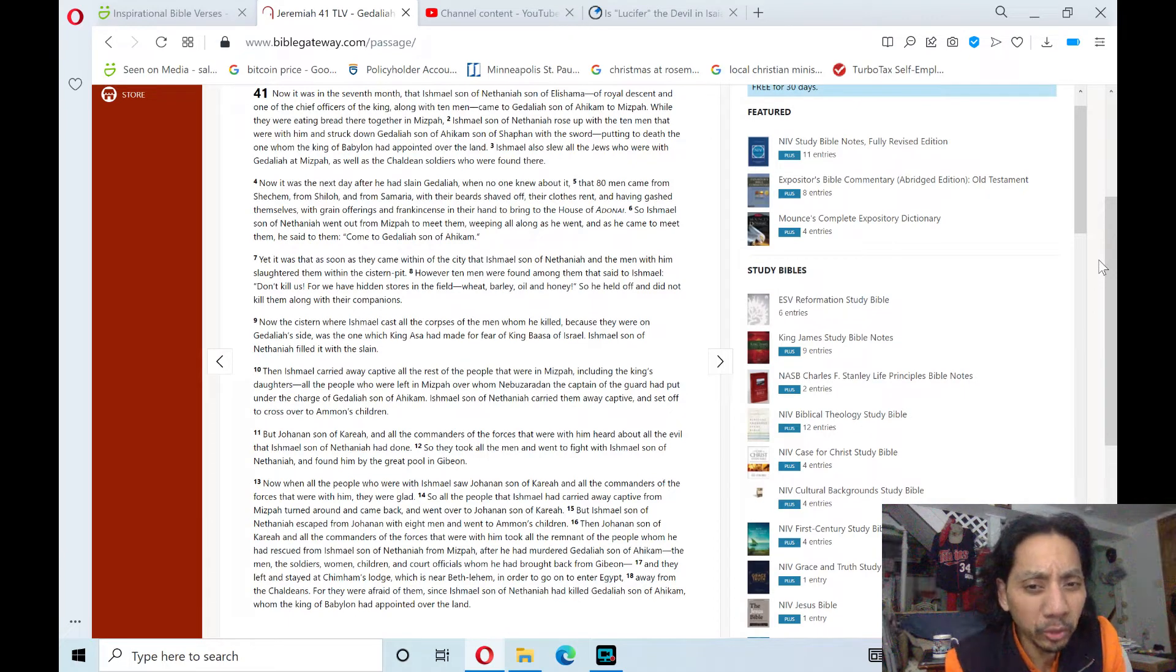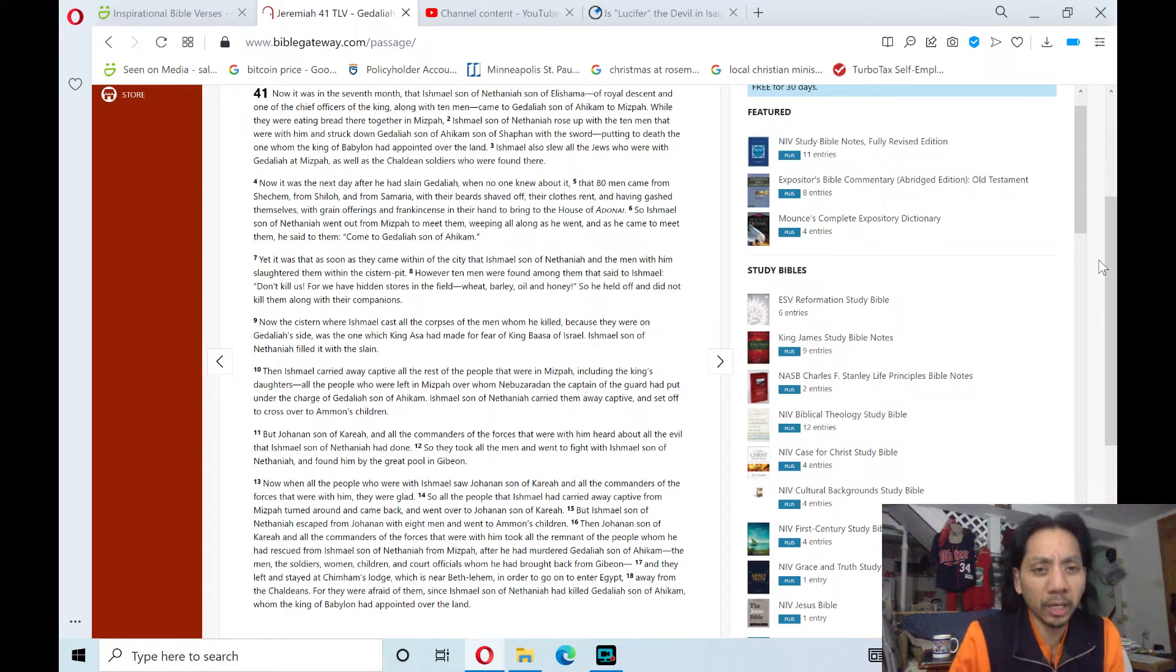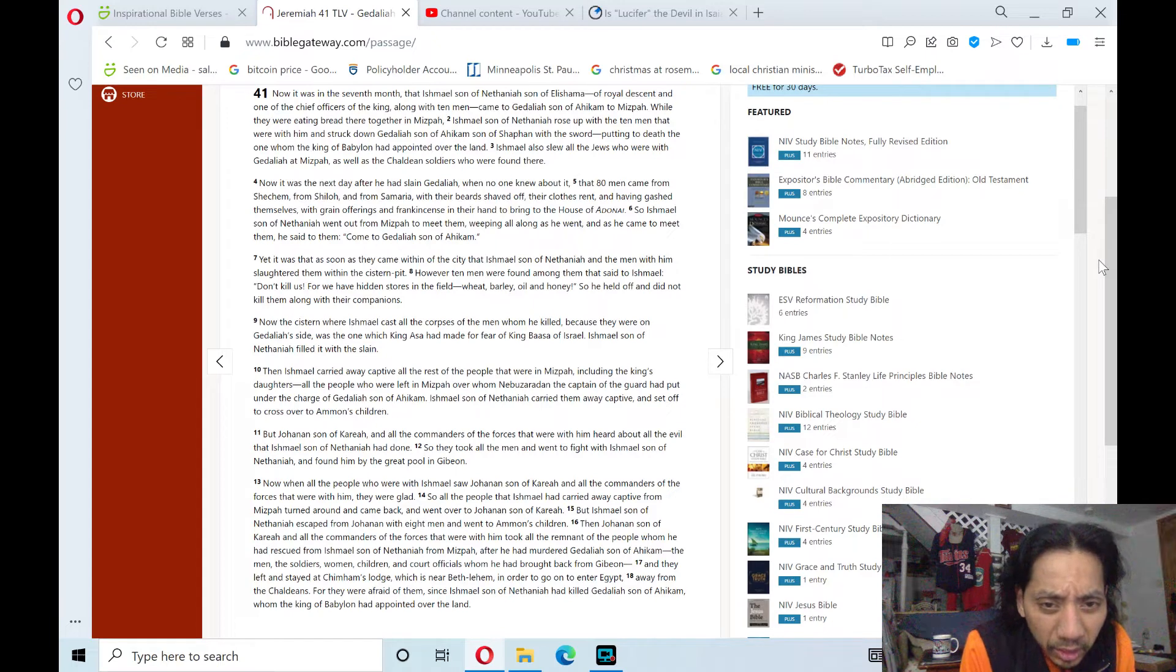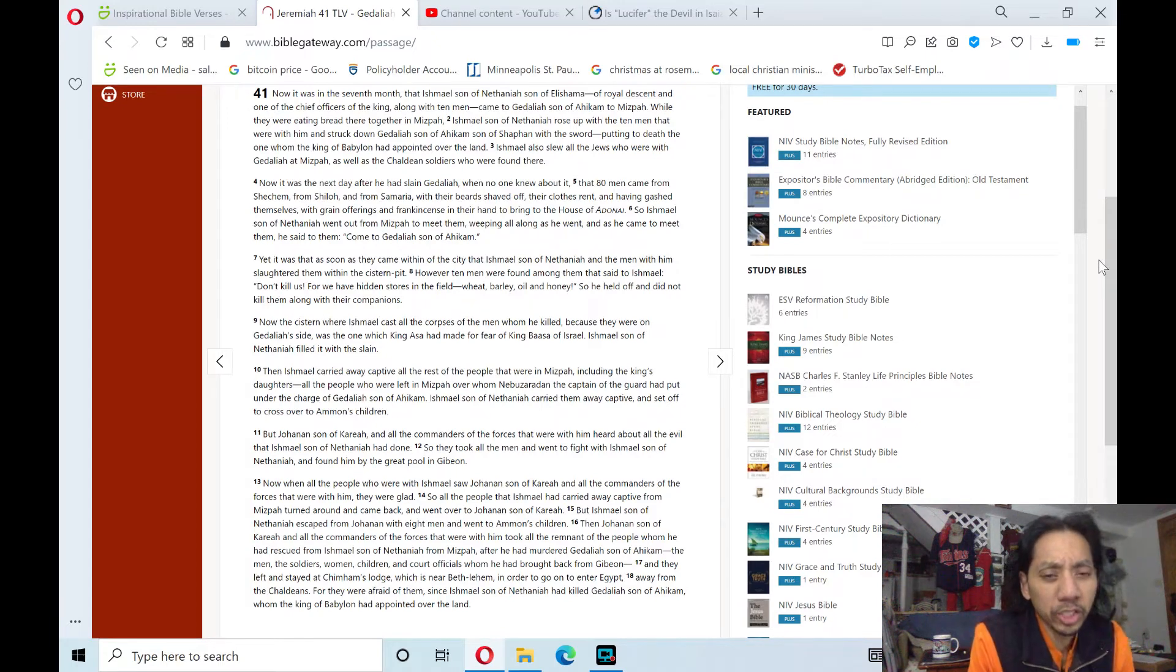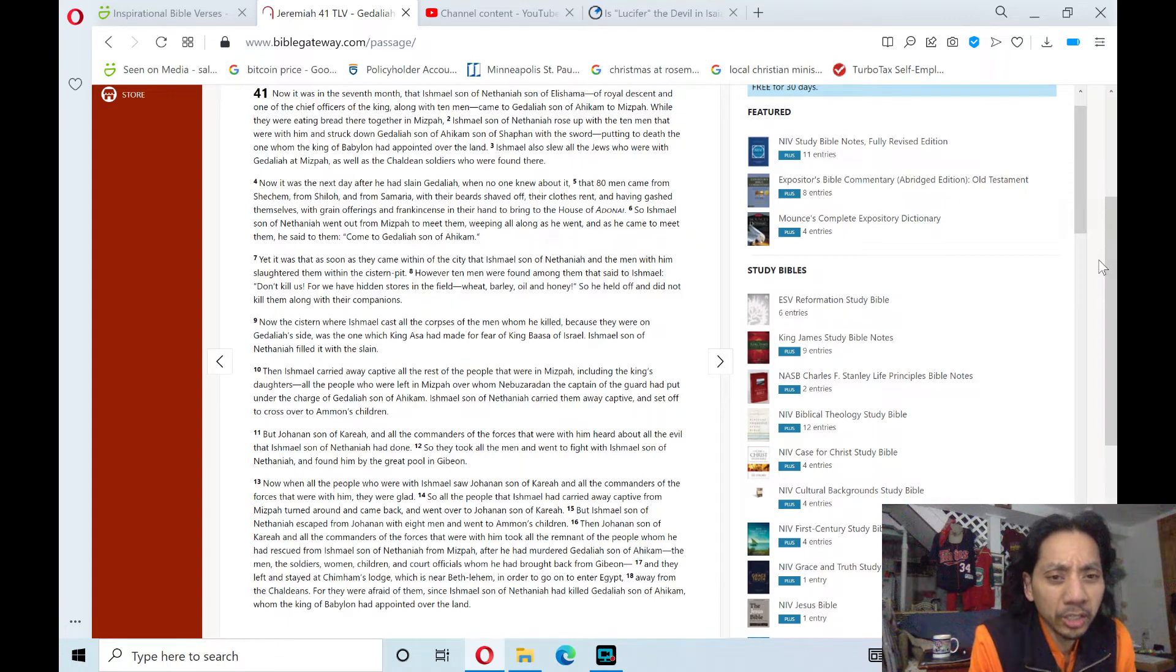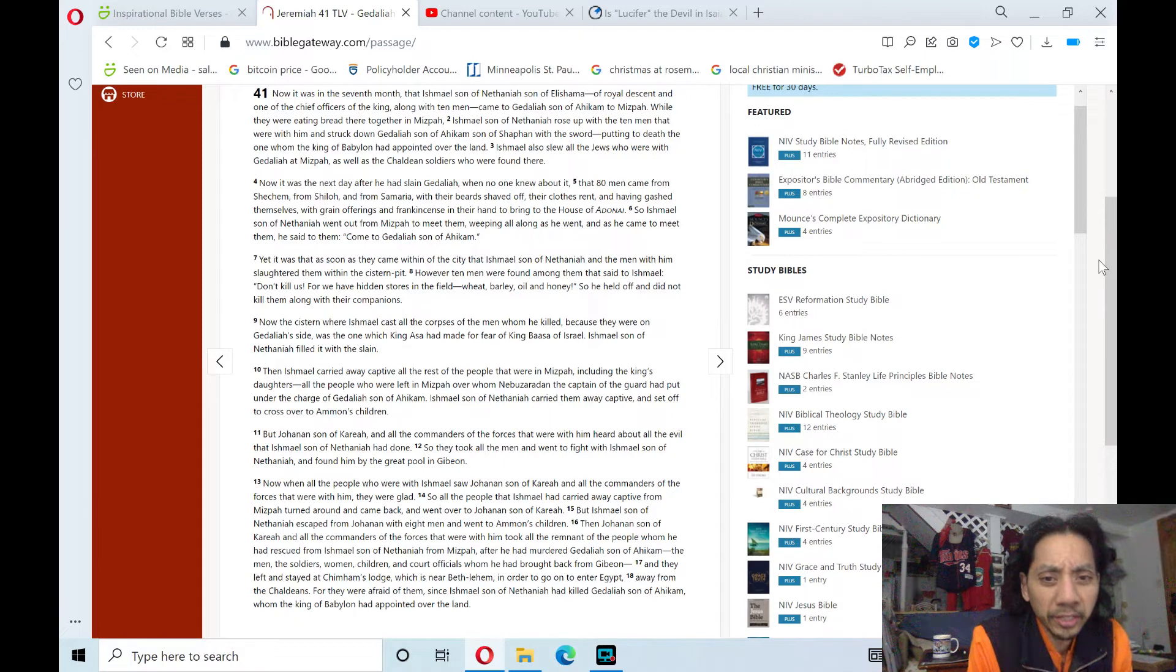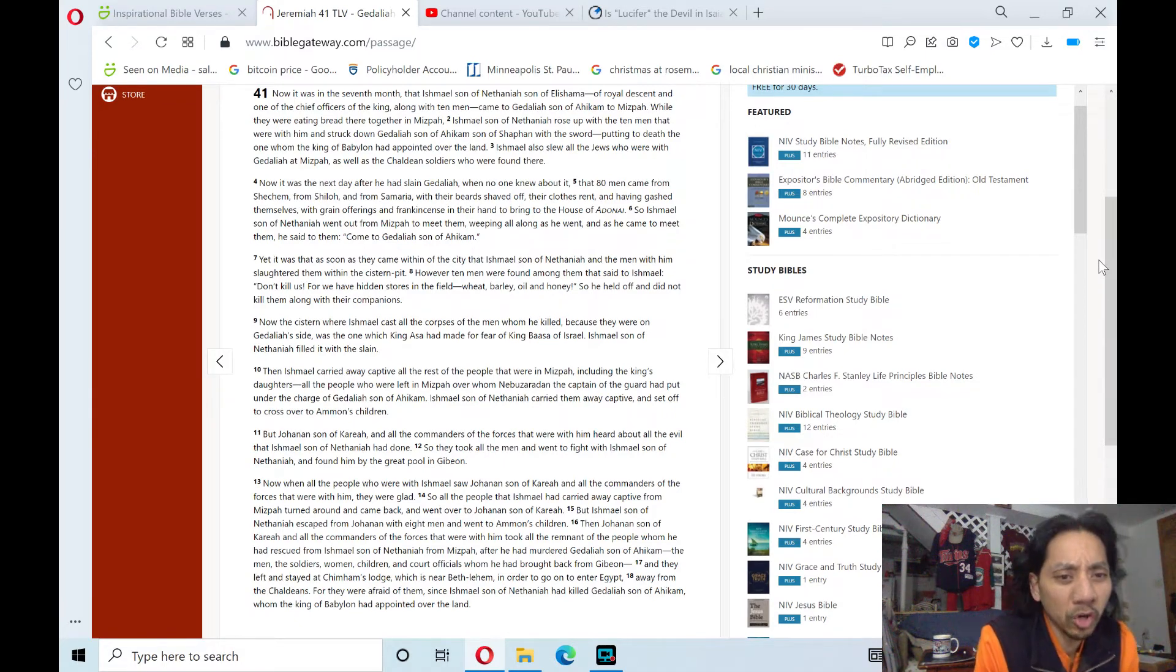Then Ishmael carried away captive all the rest of the people that were in Mizpah, including the king's daughters, all the people who were left in Mizpah over whom Nebuzaradan, the captain of the guard, had put under the charge of Gedaliah, son of Ahikam. Ishmael, son of Nethaniah, carried them away captive and set off to cross over to the Ammonites.